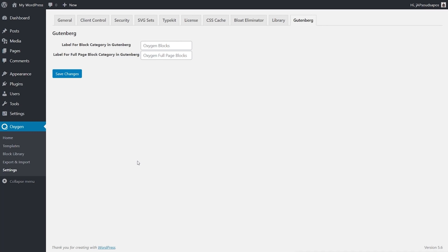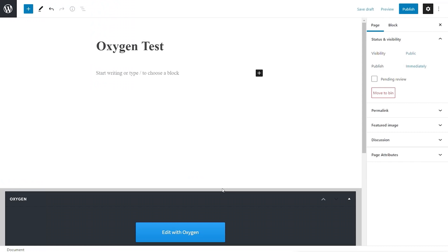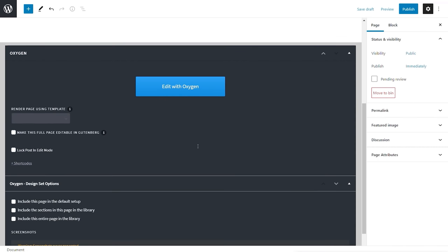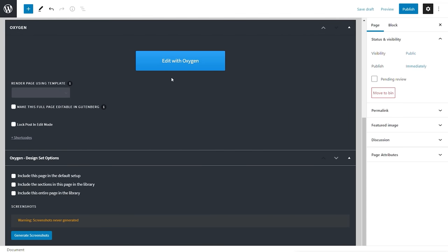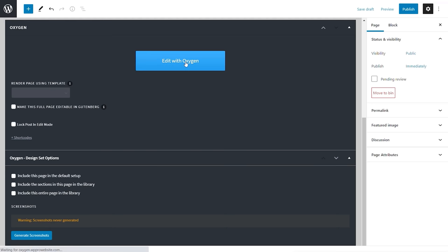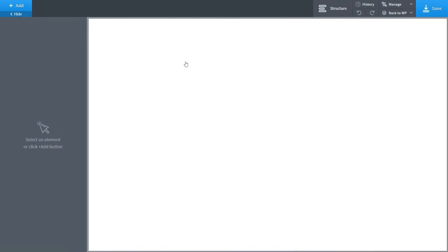Now let's take a look at the editor. I've created a new page, and when you save it you get the ability to work with the Oxygen editor. This is similar to what you have with Elementor — you can use the ordinary Gutenberg editor, or underneath we've got the Oxygen area where we can choose what we want to do. We can edit with Oxygen, which edits this specific page or post, or render pages based upon templates you may have created. Let's open up the Oxygen editor.